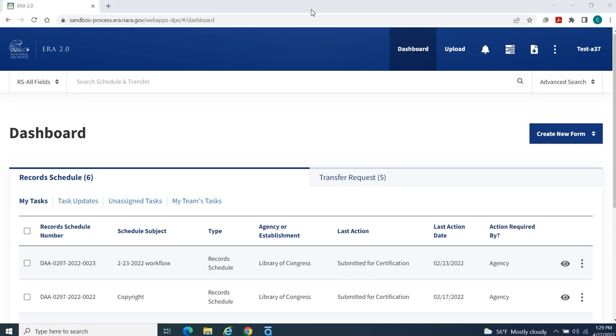After logging into the ERA 2.0 system, your homepage displays. Notice the following sections.